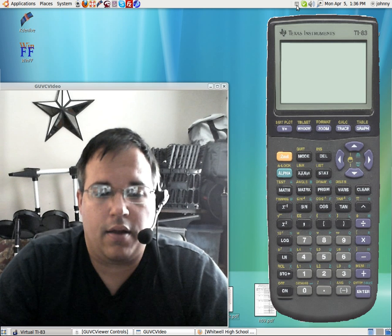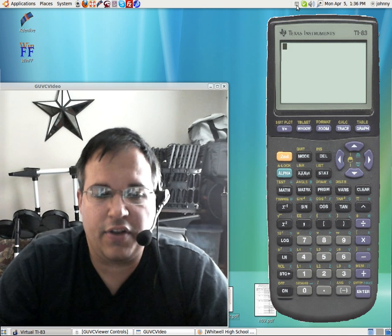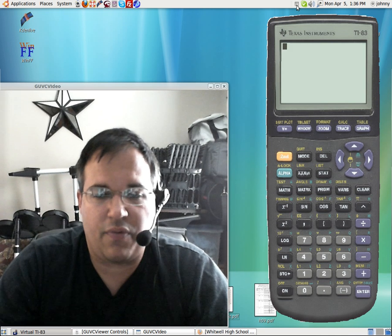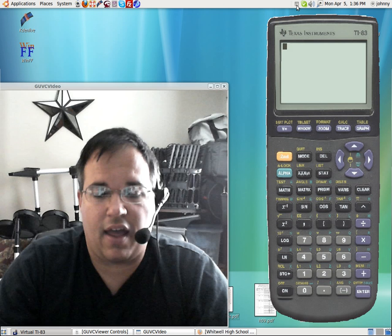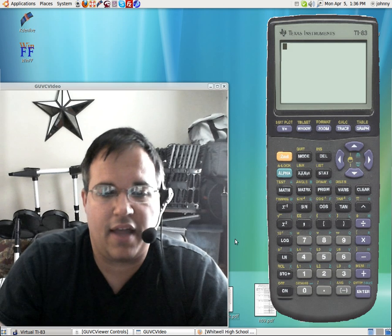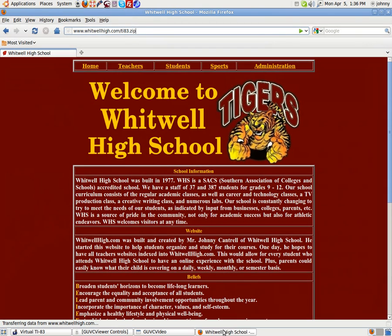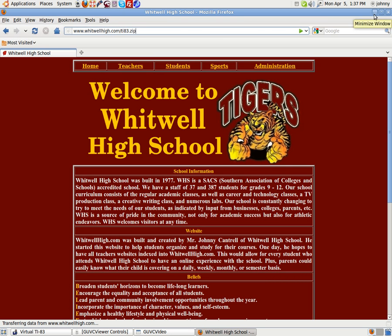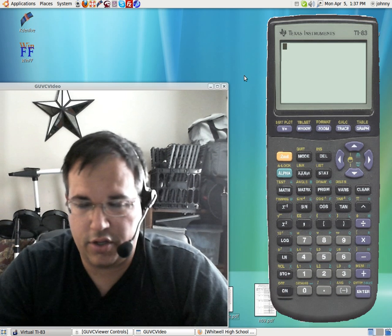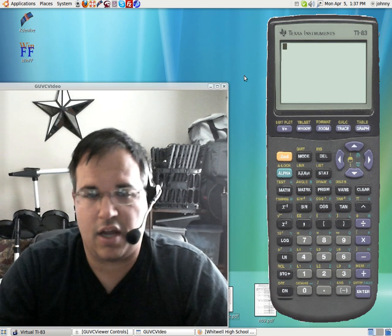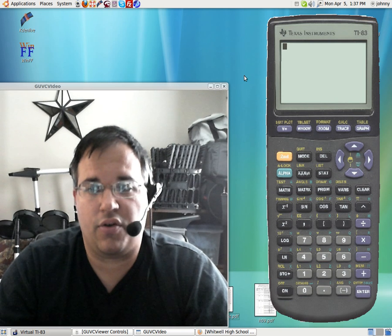But anyway, if you need the software to test it out, I've got it available on my website to show you the URL that you need to type in. It's right here, www.whitwellhigh.com forward slash TI-83.zip. And you can download the program and install it. You can use it to install with Wine or you can just install using Windows.